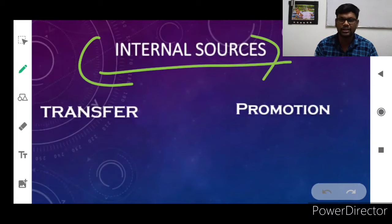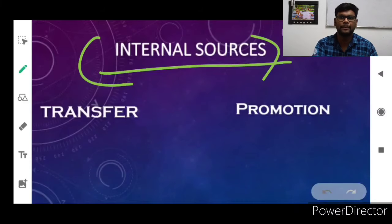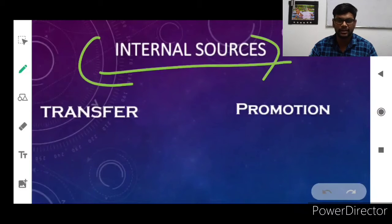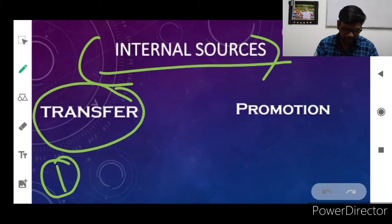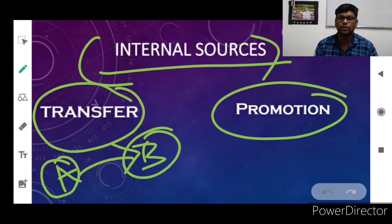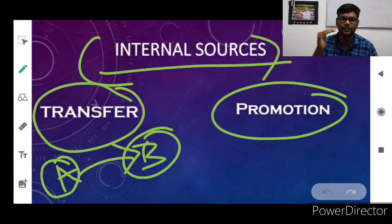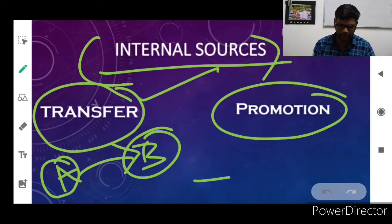What is the meaning of internal source of recruitment? They are going to recruit people from internal sources. Already available employees may be transferred from one branch to another, or they may be promoted from a low level to a higher level. Transfer means moving from branch A to branch B. Promotion means moving from a lower level — such as operational level — to middle level management.